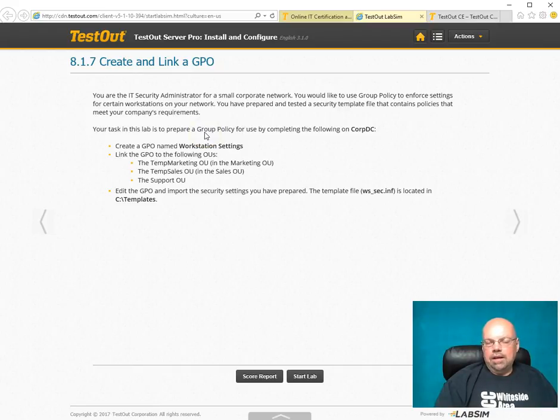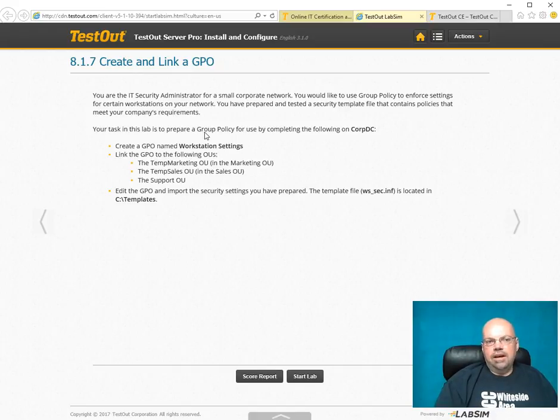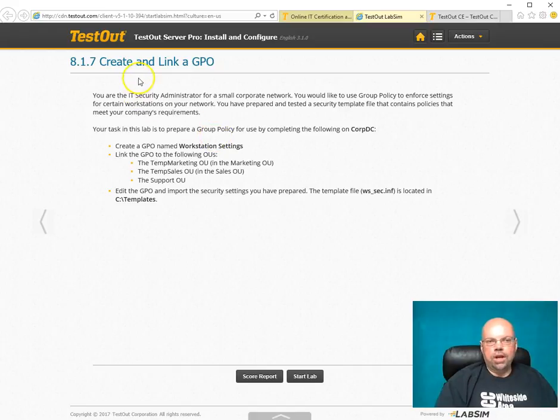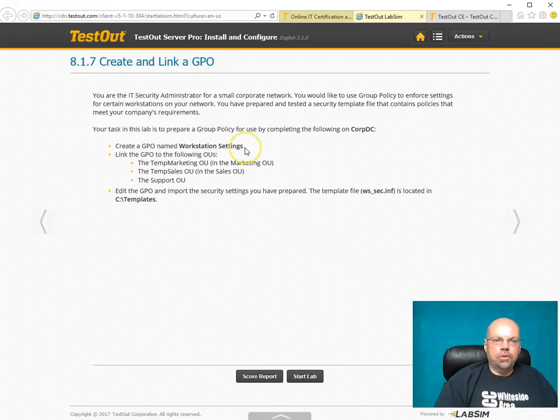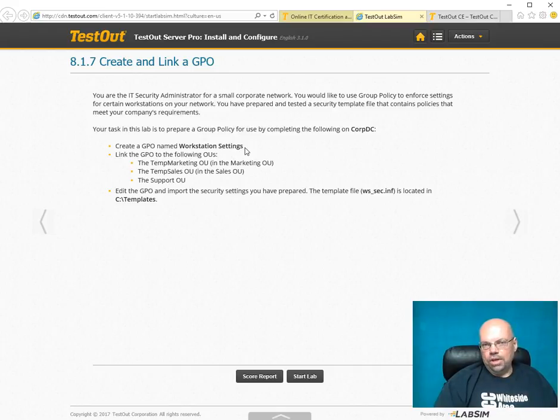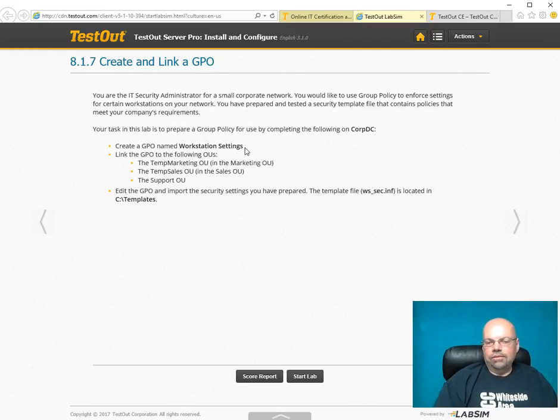When we meet in person, I know what they've had trouble with. I can say, okay guys, I see you guys had trouble with creating and linking a GPO. Then we can go over this in class. I can explain in more details. It's just a great product.